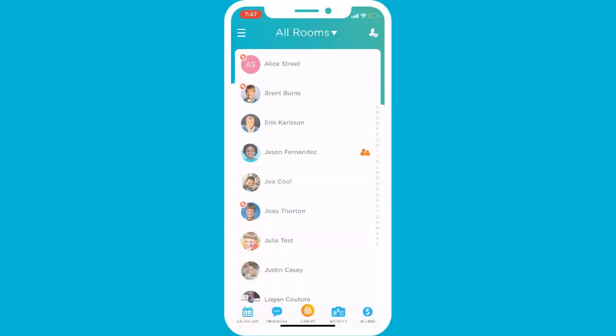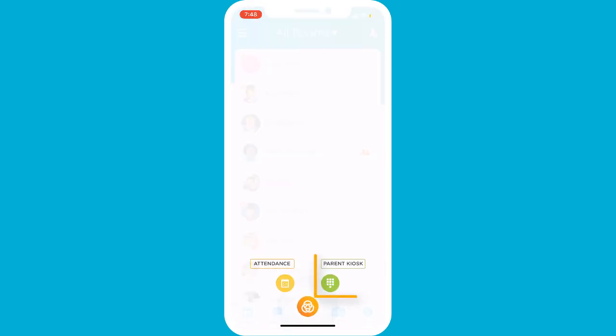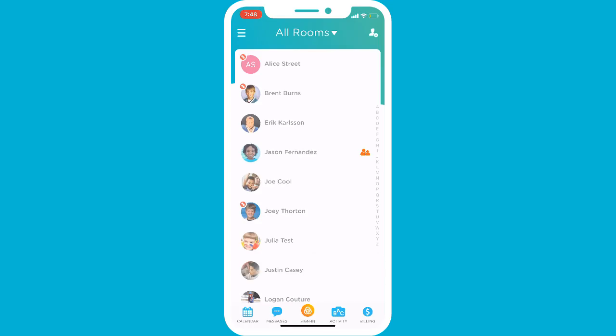The final option for displaying the QR code is on your center's mobile device, which can be accessed by going to the parent kiosk.